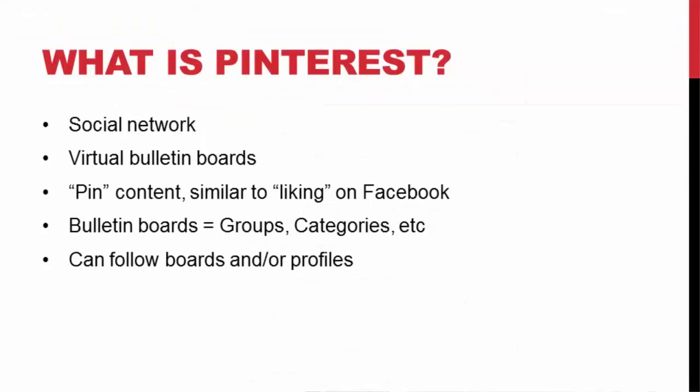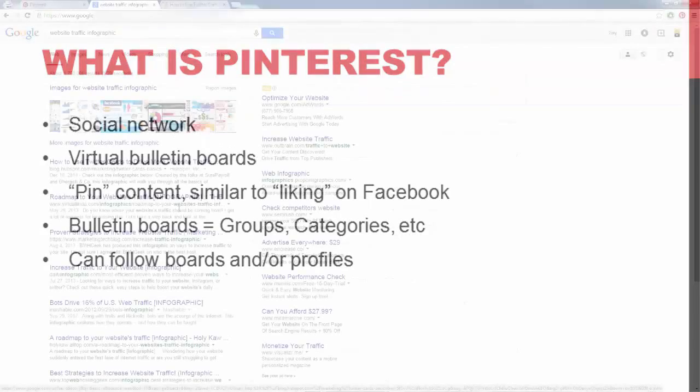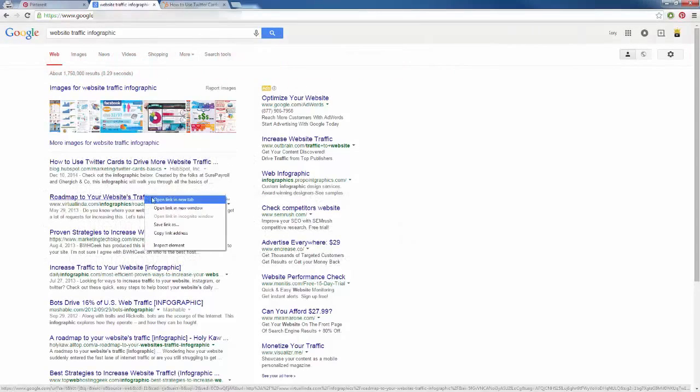Now, real quick, let's go ahead and go over Pinterest and what it is and why you need to be using it.